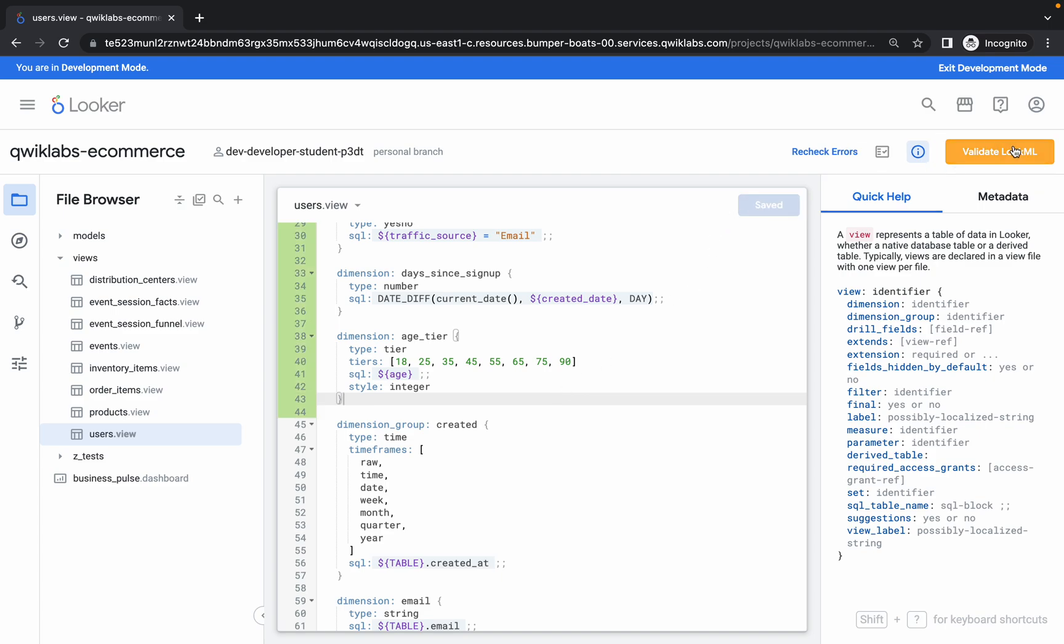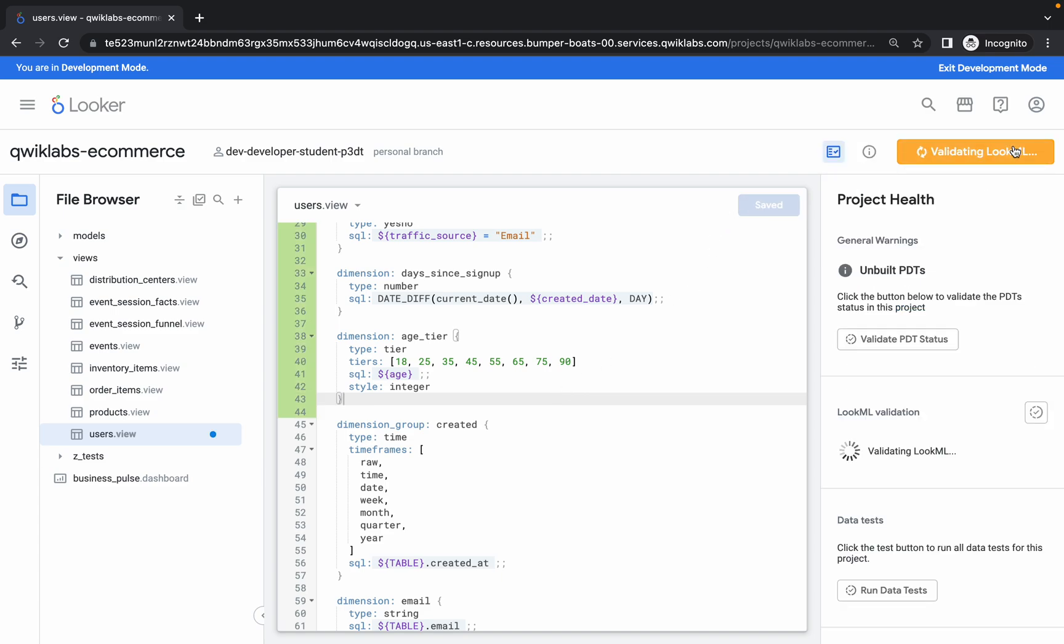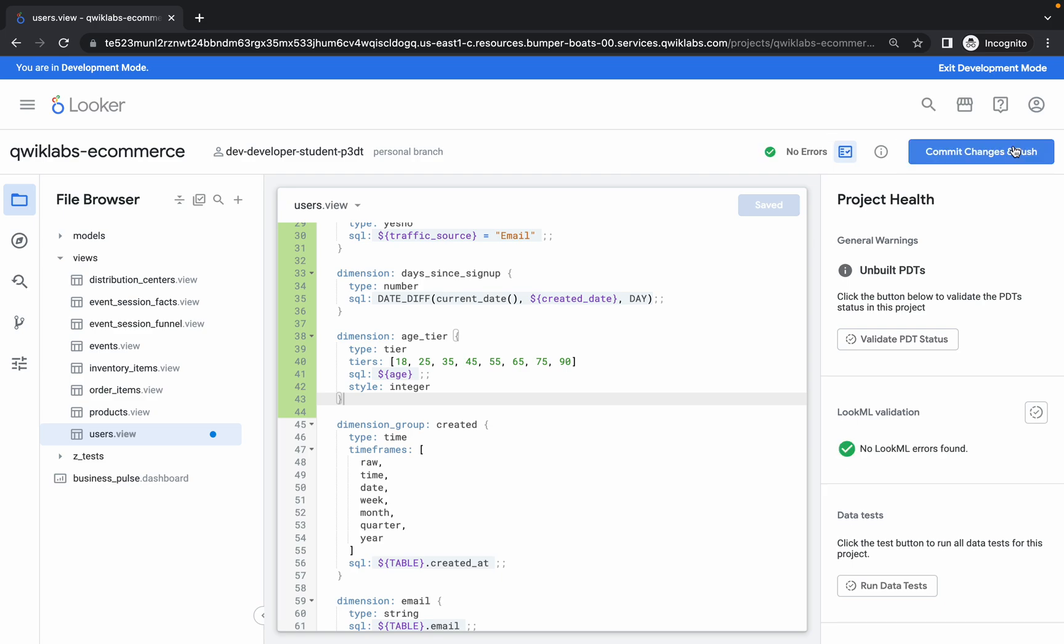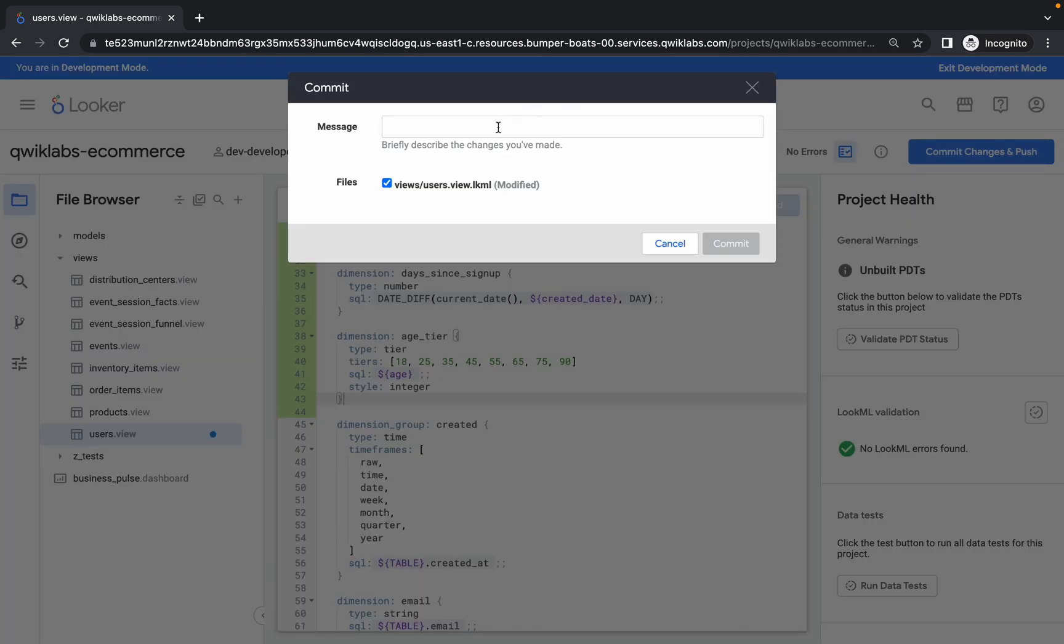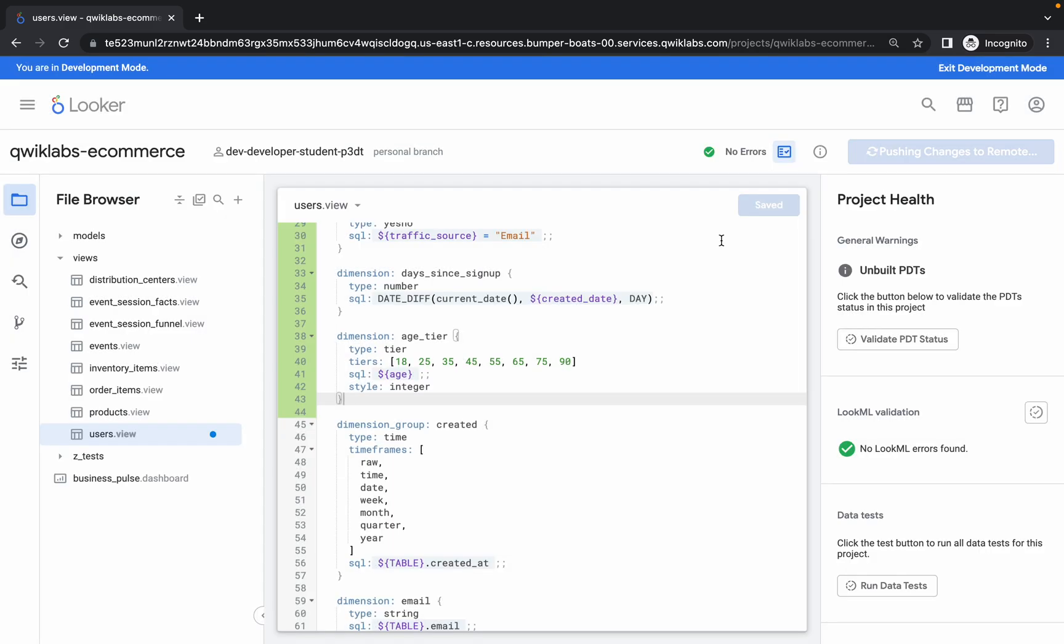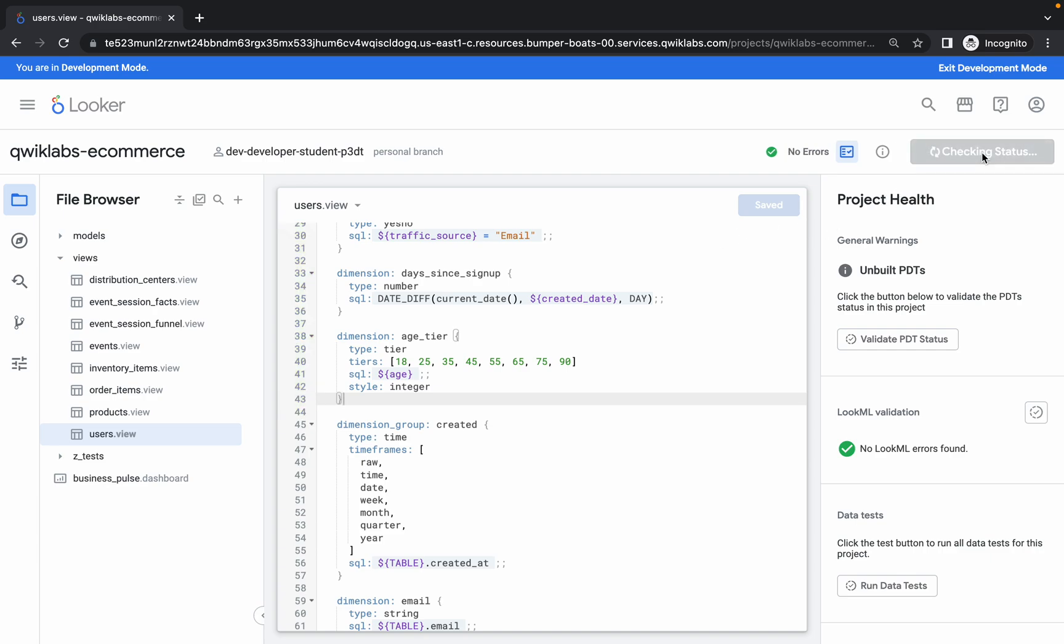Then click on validation code, click on Commit. You can give anything—I'm just giving Commit One. Click on Commit, wait for a second, and click on Deploy to Production.